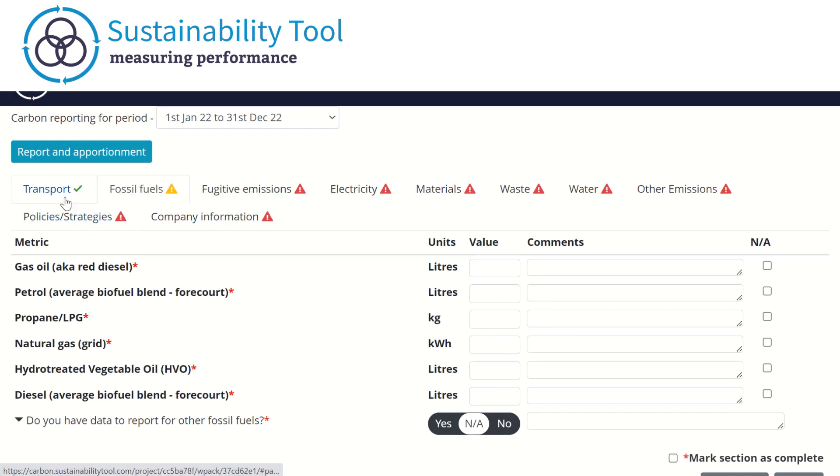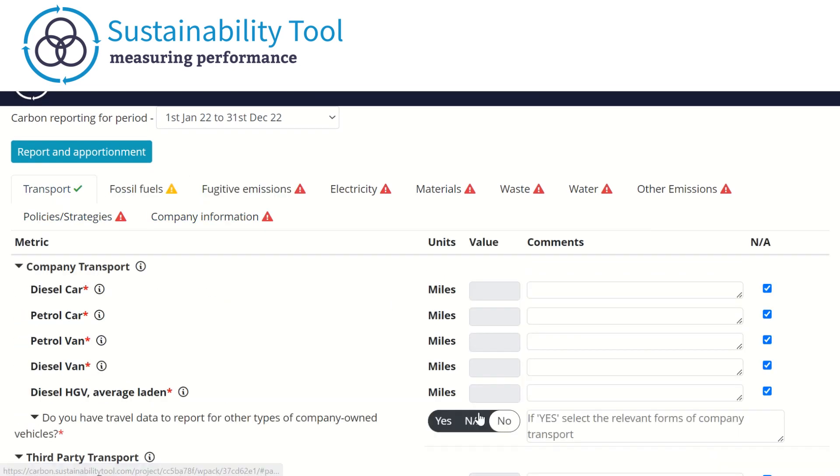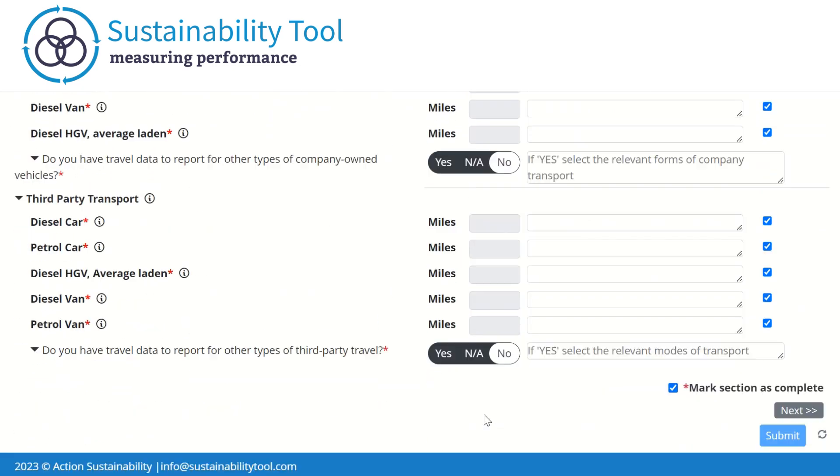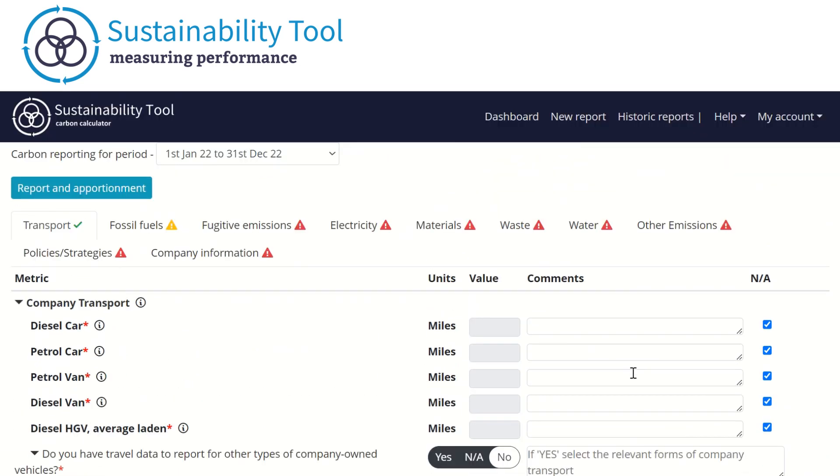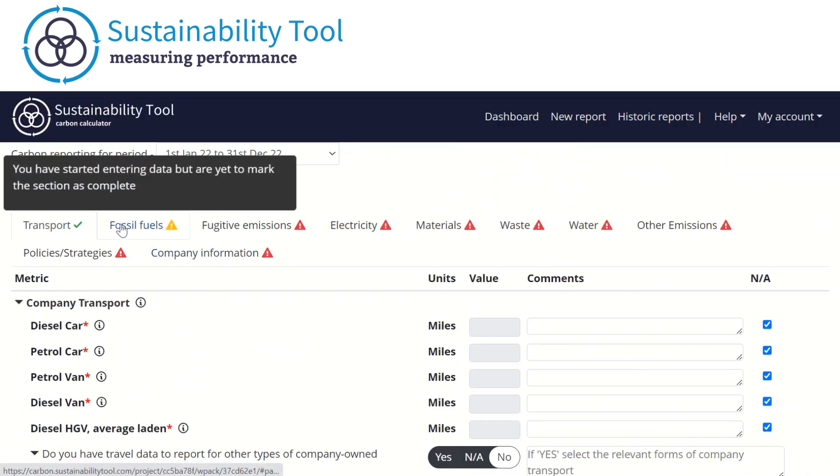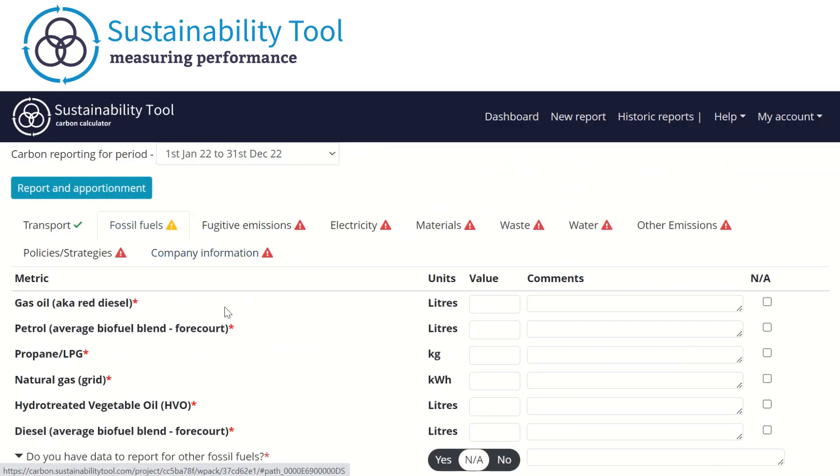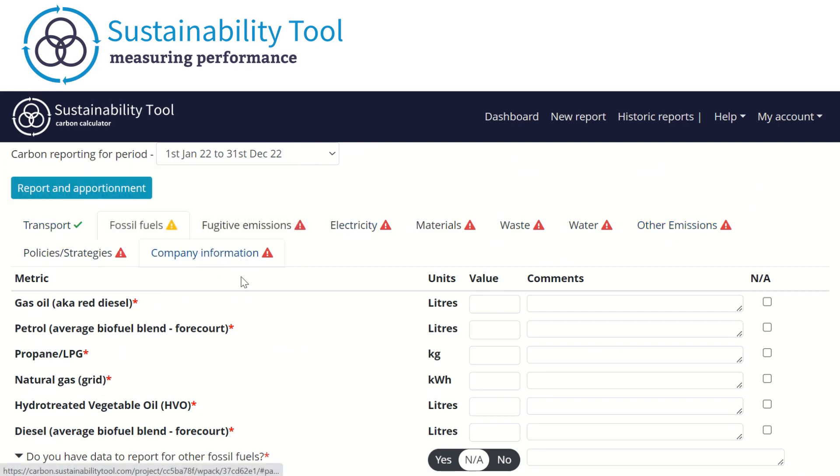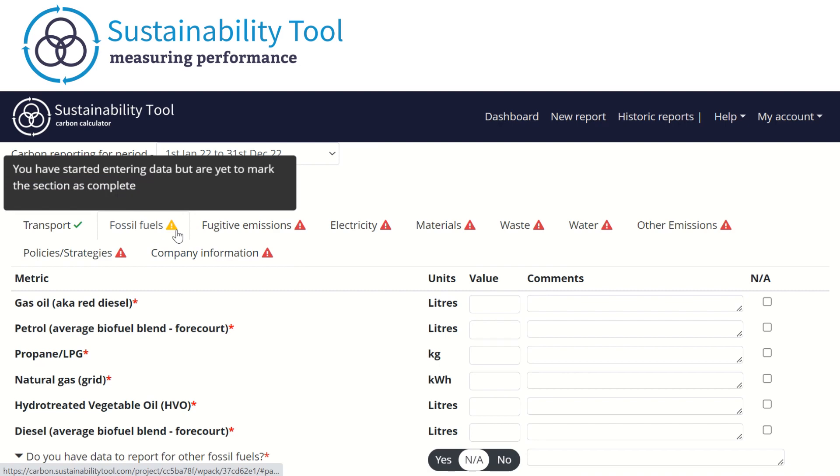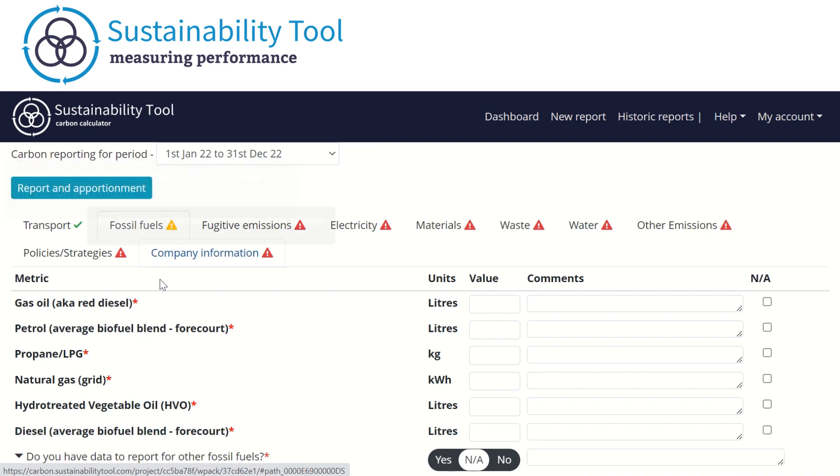As you go for each section, please ensure that you tick the marked section as complete once you've entered the data and completed the section. You cannot submit a report unless all sections have been marked as complete. You can see whether the section has been completed by looking at the symbol next to the name of the tab.